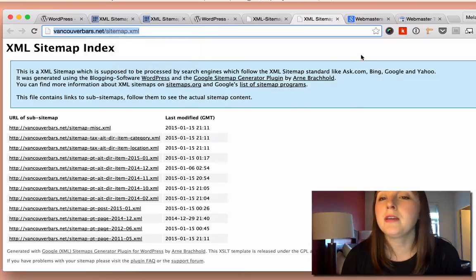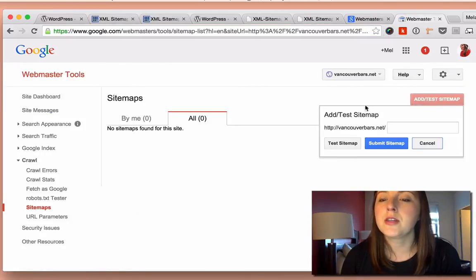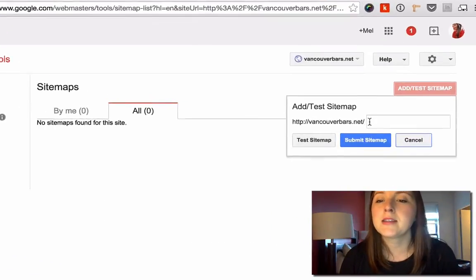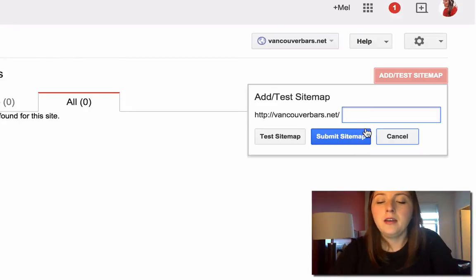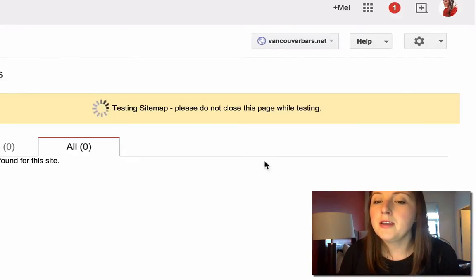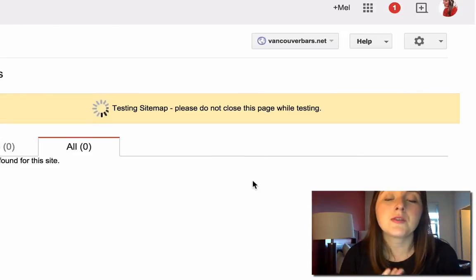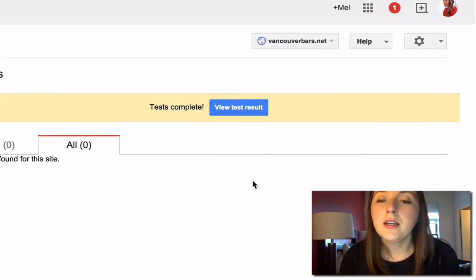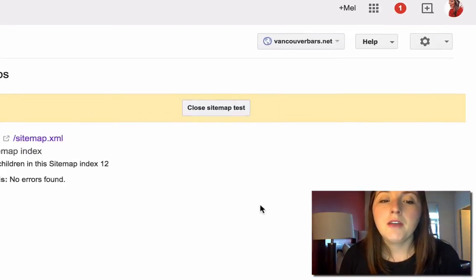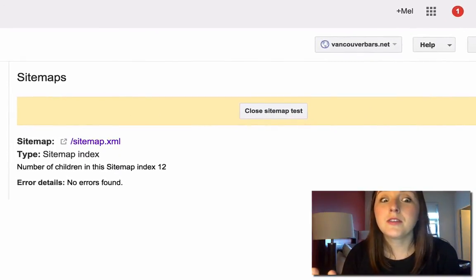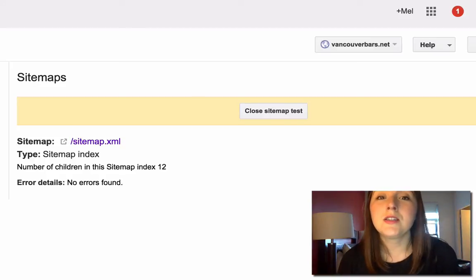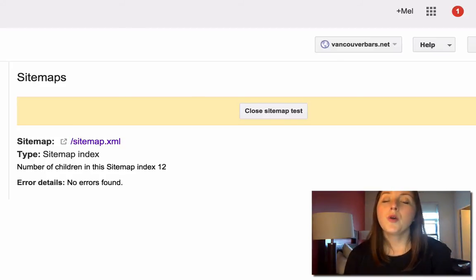So I'm going to copy this, and I'm going to go back to my Webmaster Tools and click that Add Sitemap again. And I'm going to do sitemap.xml, and then it lets you test it to make sure that it's working. And then View Result, and it's successfully added. So there you go. That's the easy way to tell Google how to crawl your website.